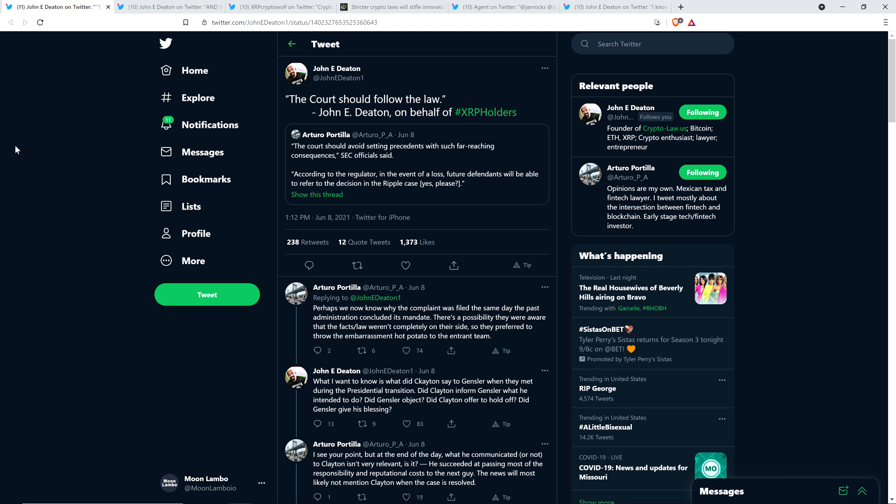Here's a tweet from XRP community member Arturo Portilla, who also happens to be an attorney. He shared a quote from the SEC which reads: 'The court should avoid setting precedents with such far-reaching consequences.' And another from the SEC: 'In the event of a loss, future defendants will be able to refer to the decision in the Ripple case.' Yeah, no kidding.